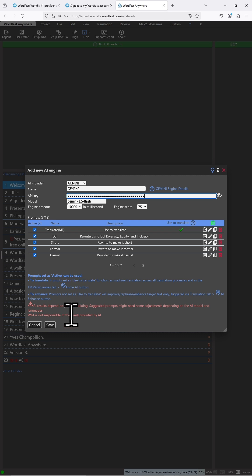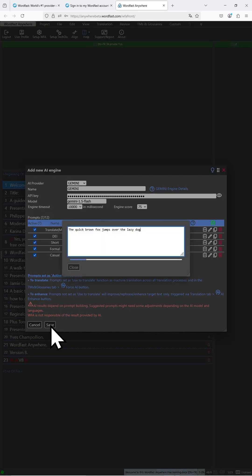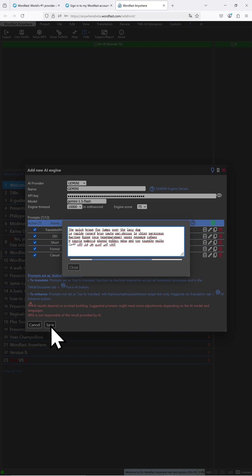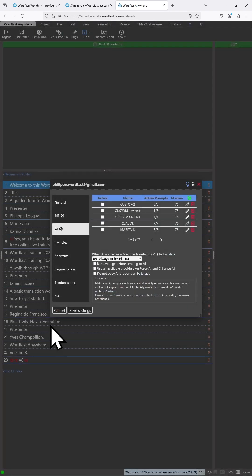Once this is done, click on Save. This will trigger an automated test which, if positive, will add the engine.